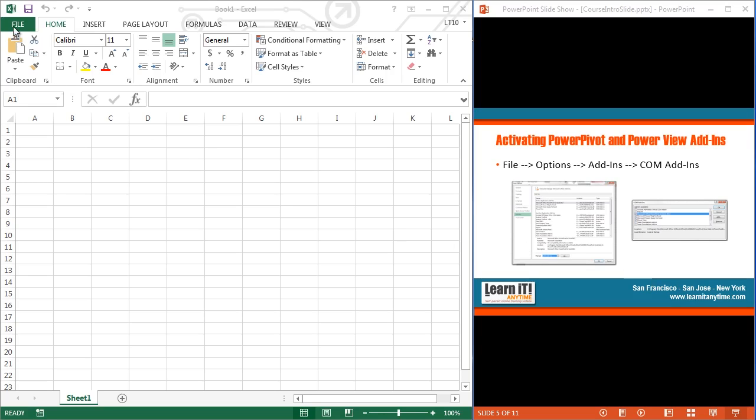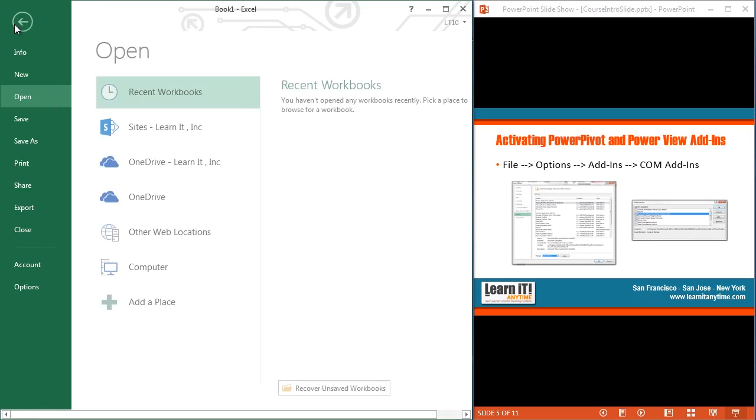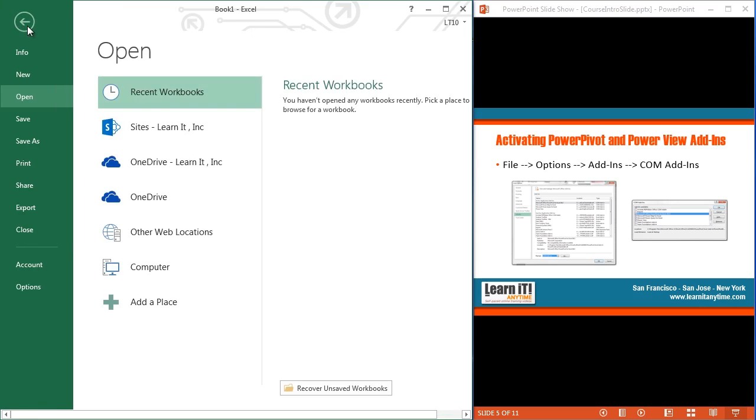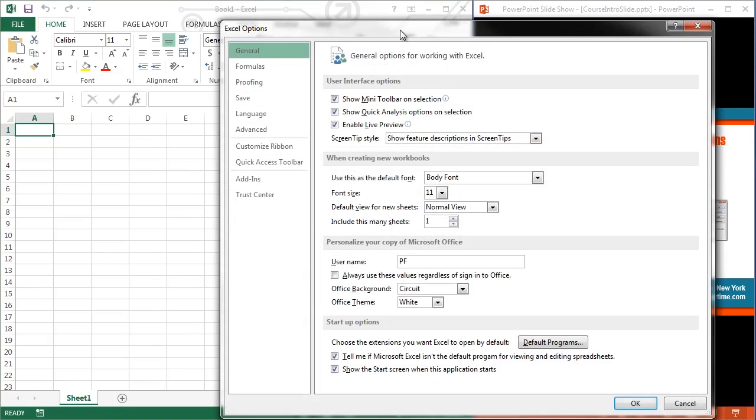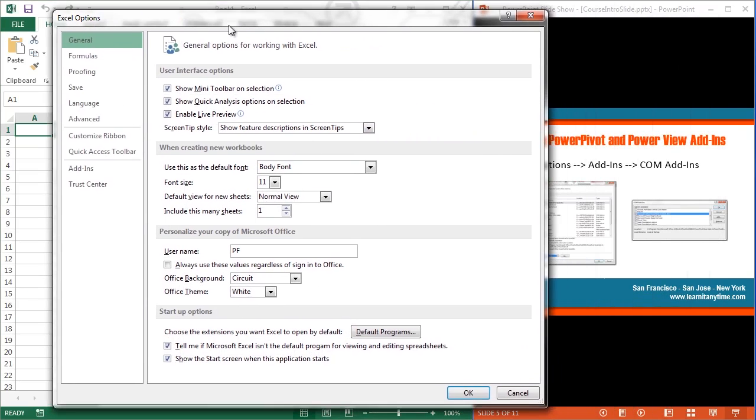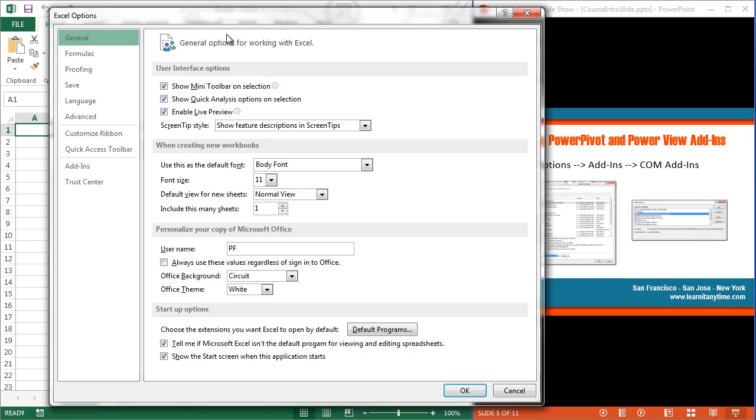So I'm going to hop up into my File tab, top left corner of my screen. Inside the File tab, I'm going to go down to the left, I'm going to go down into Options. Opens up my Options window. In here, I'm going to go into Add-ins.